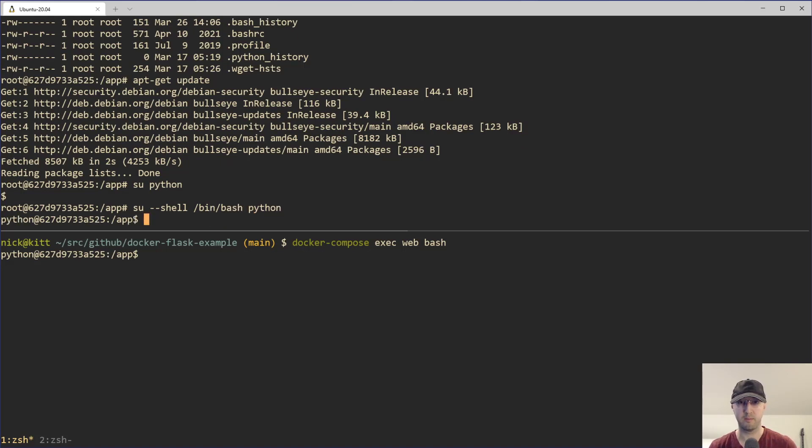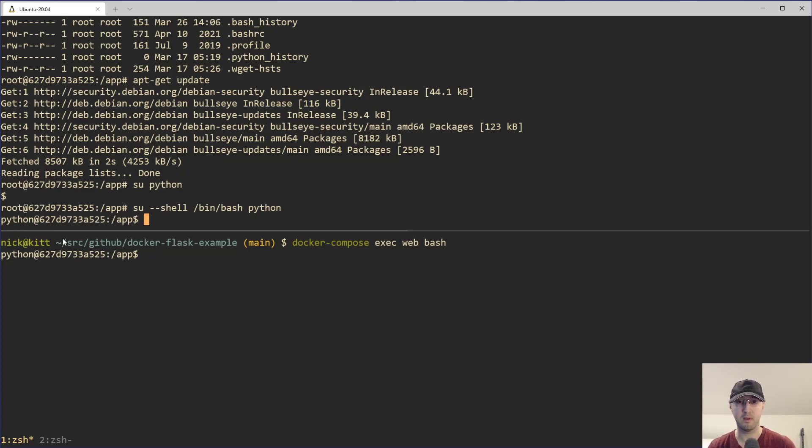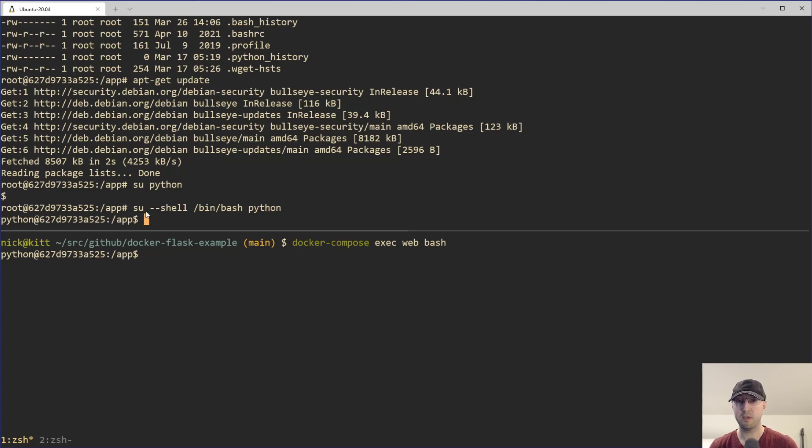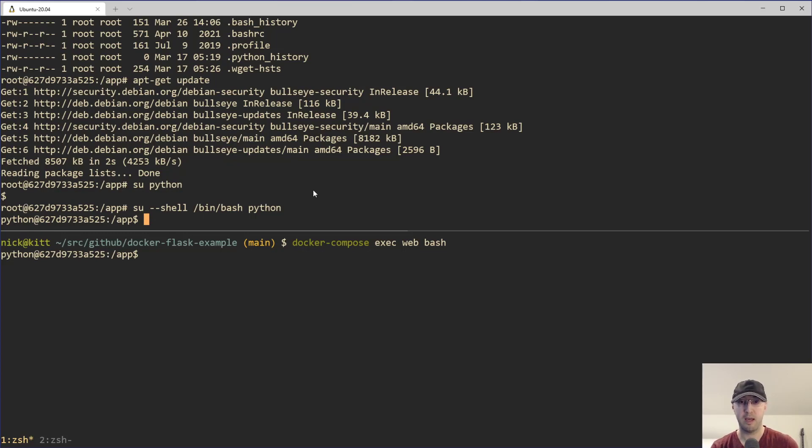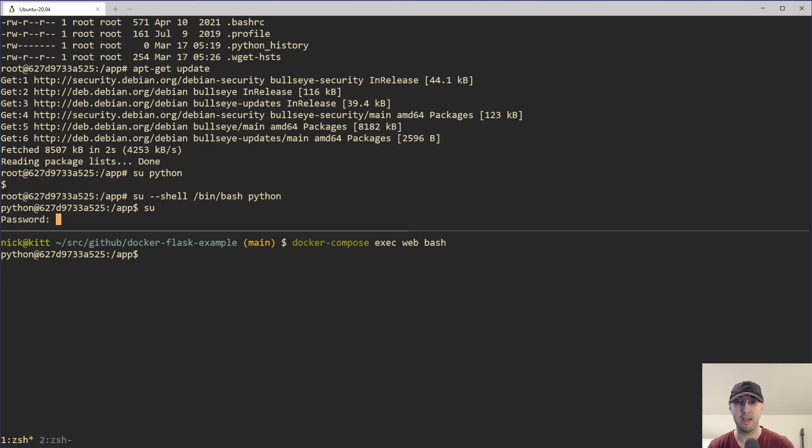You could do that instead of opening up a second terminal and just connecting as the Python user. I kind of prefer connecting to the second terminal as needed instead of switching back and forth because this switch here is kind of a one-way street. So we switched back over from root to Python, but there is no just switching back over to the root user here. That's just not going to work here if we just try to just switch over to the root user.